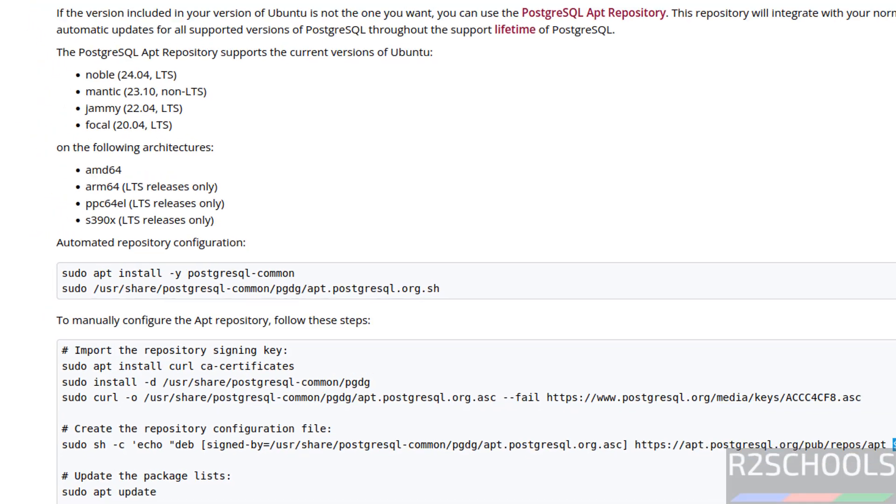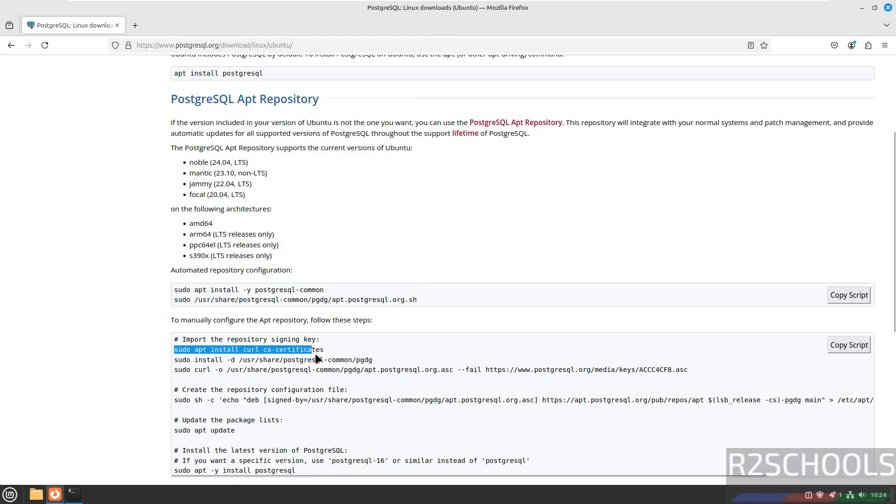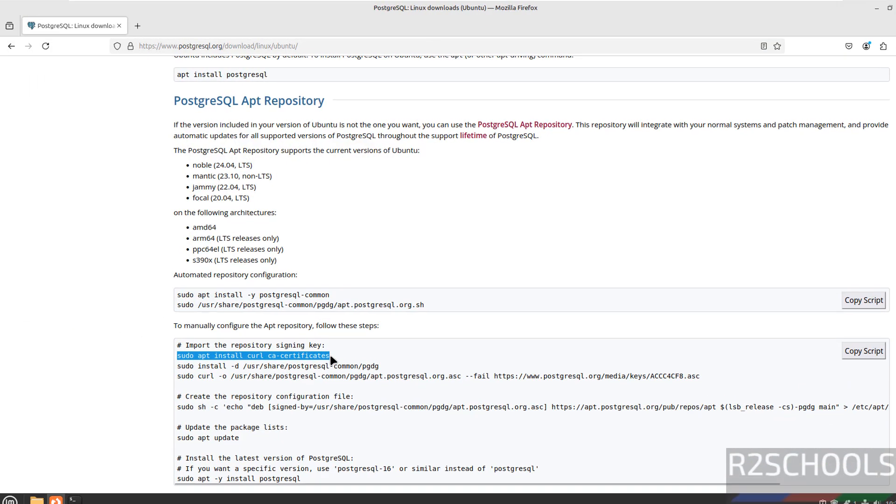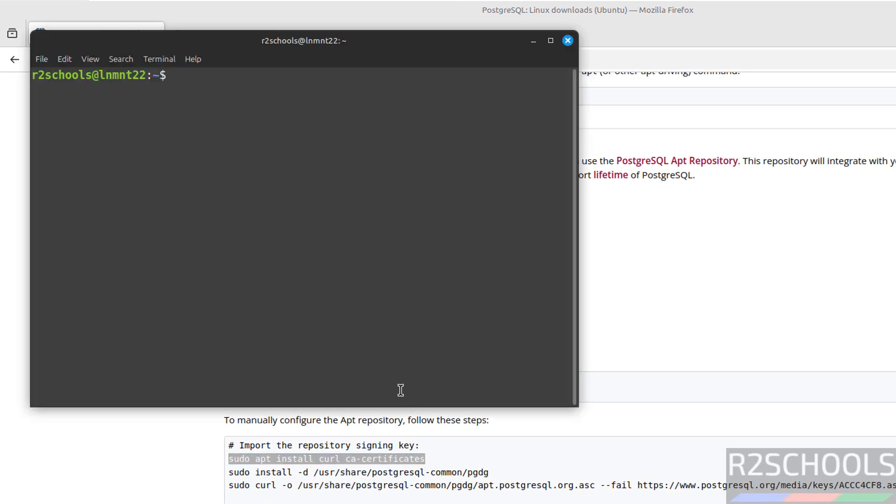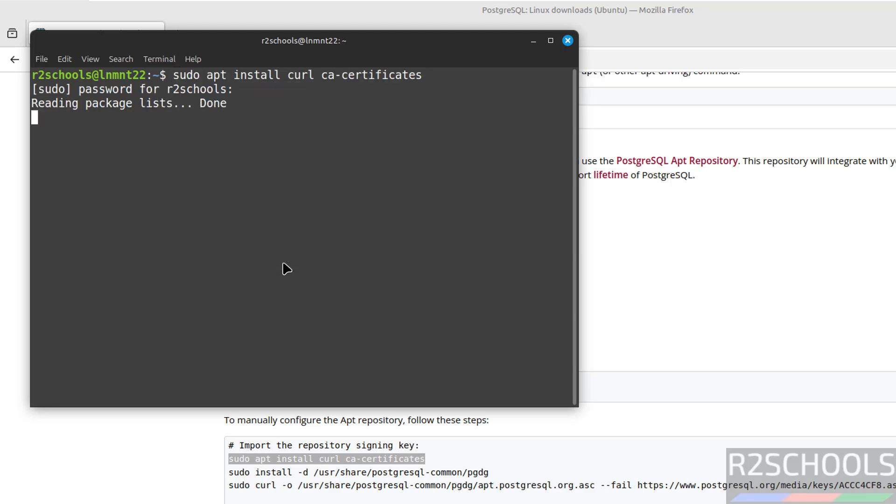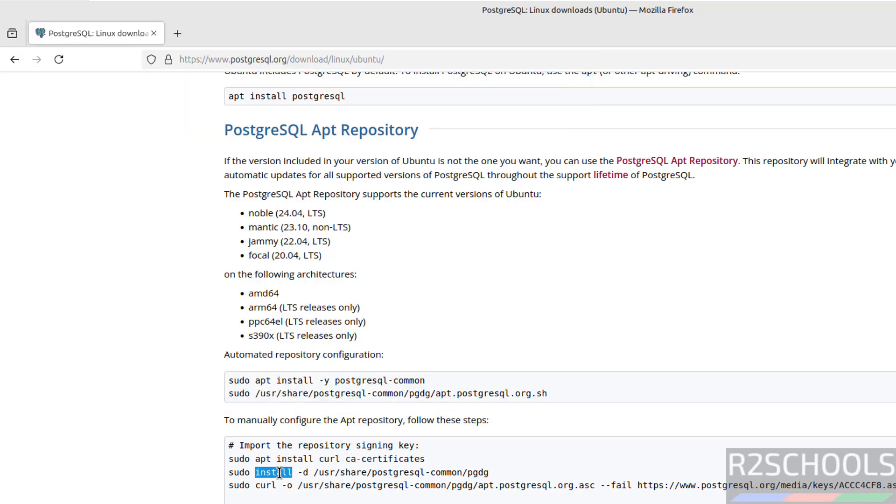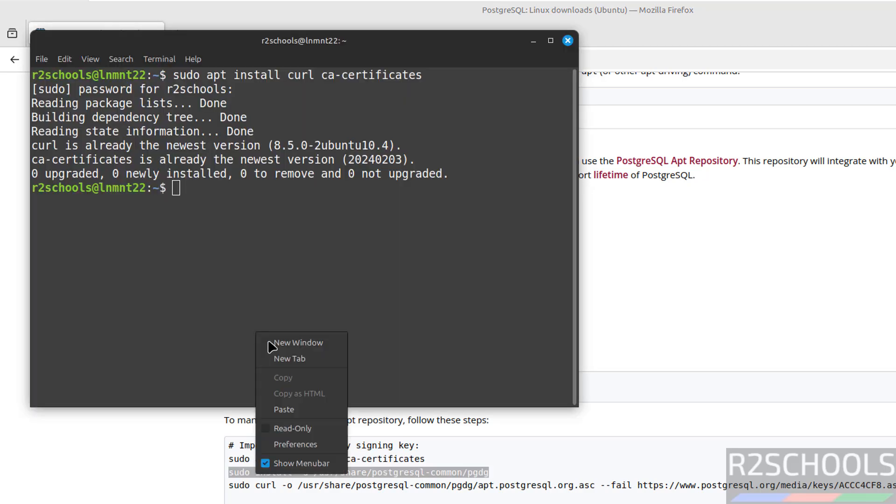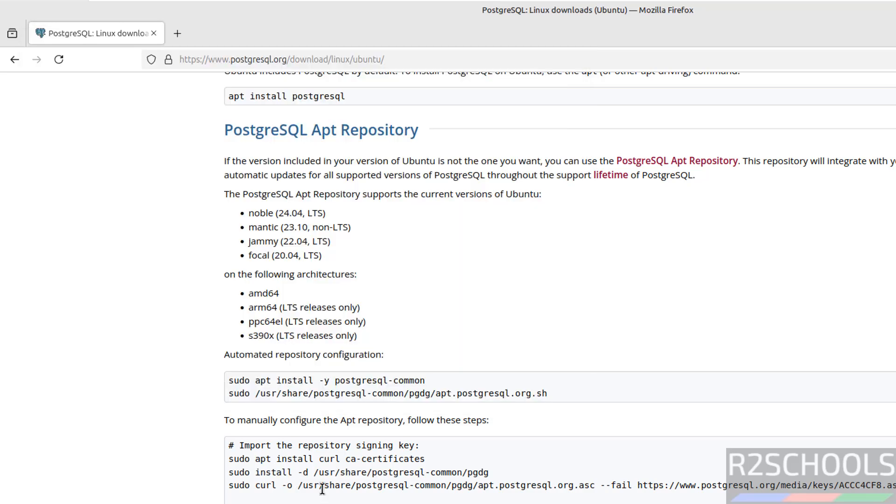Let us open the terminal. Run these commands one by one. The first one is going to install curl and ca-certificates. See, both are already installed. Next, install PGDG. Copy, paste it, hit enter. Done.